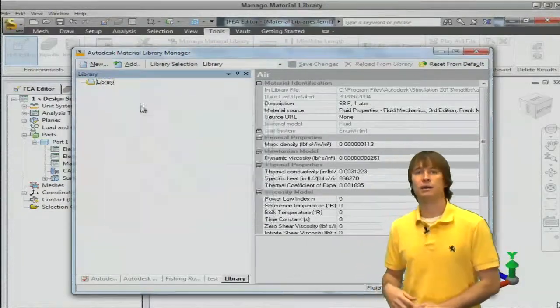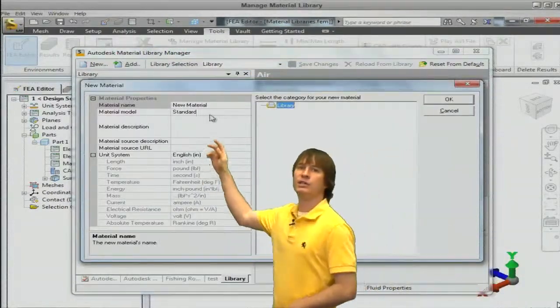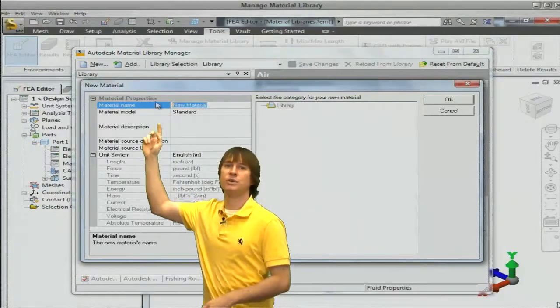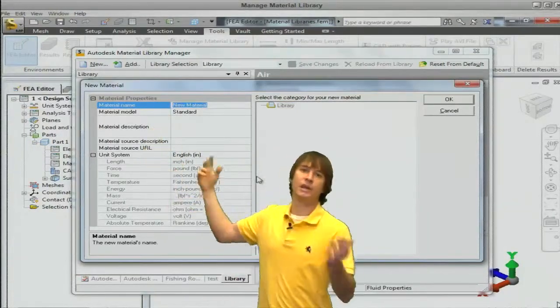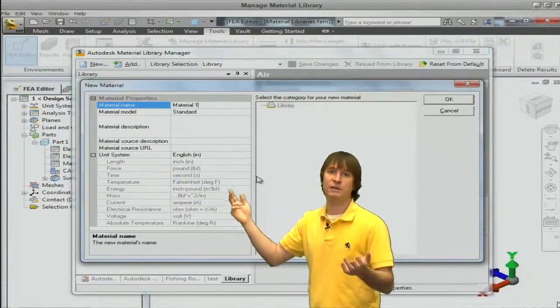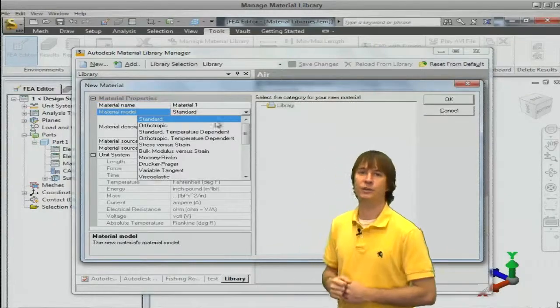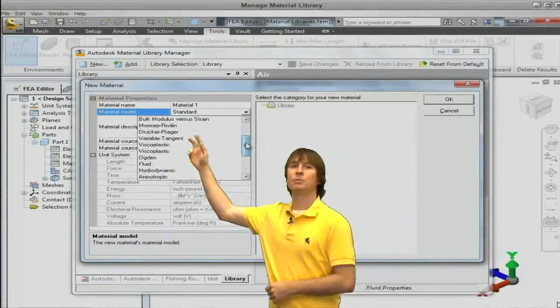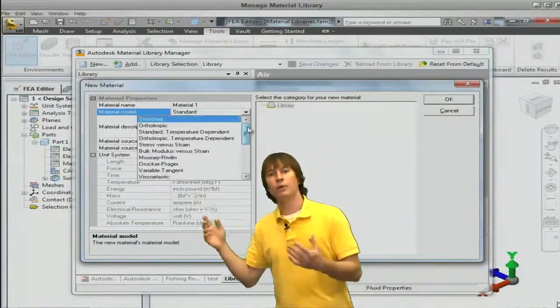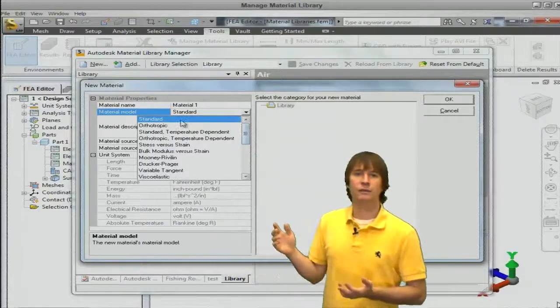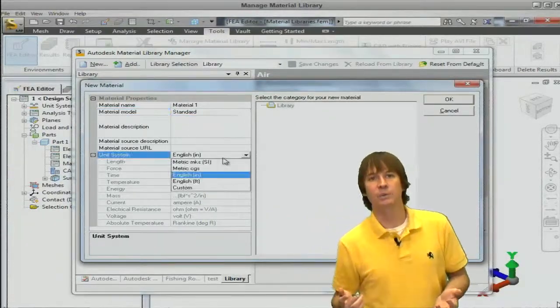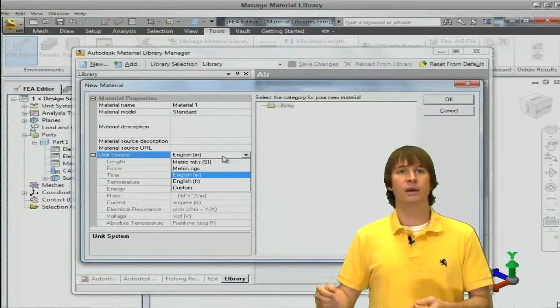So when I do that, a big pop-up shows up. We can choose the material name, so if it's a steel we type in steel or if it's a specific name we type that in. I'm calling it material 1. Then we choose what type of material model we want. I'm going to go with standard for this one just because it's a linear static material that I'm working with.